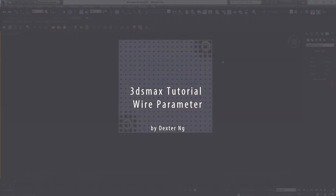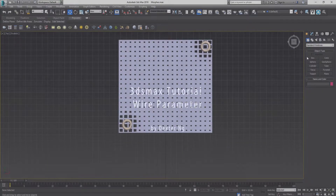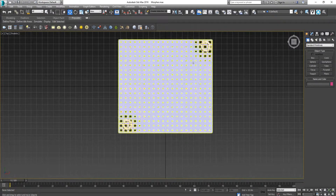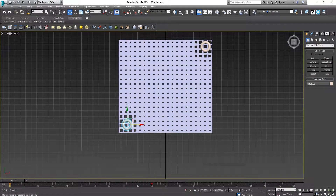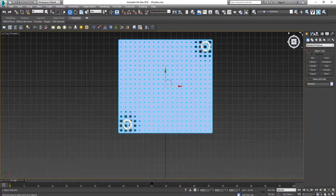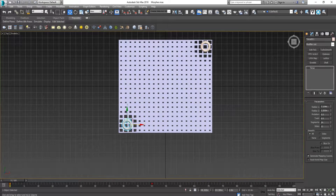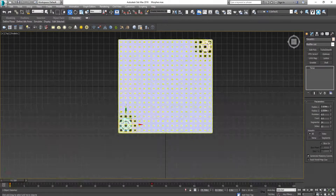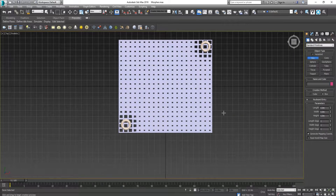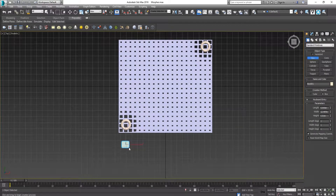I'm going to show you how to use wire parameters to control different objects. I have a morpher and volume select where the object is interacting with the plane. I want to create a controller to control my objects, so first I create a box.